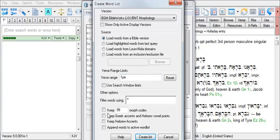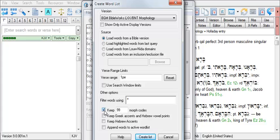You'll likely find that the checkbox here, Keep Morph Codes, is already checked, like we see here. Since we wish to develop just a list of the words without morphology codes, you'll need to uncheck this checkbox. Then click the Create List button.